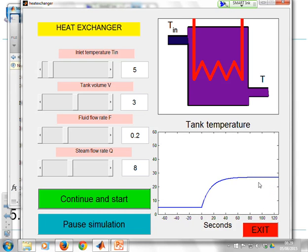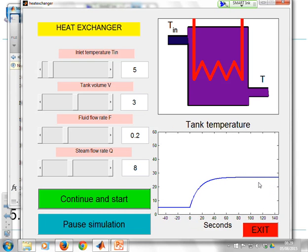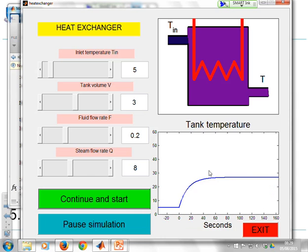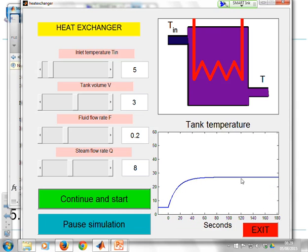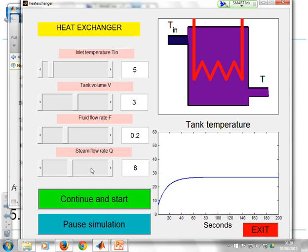Now what would you expect to happen if I increase steam flow? You'd expect the temperature to go up even more. So watch.